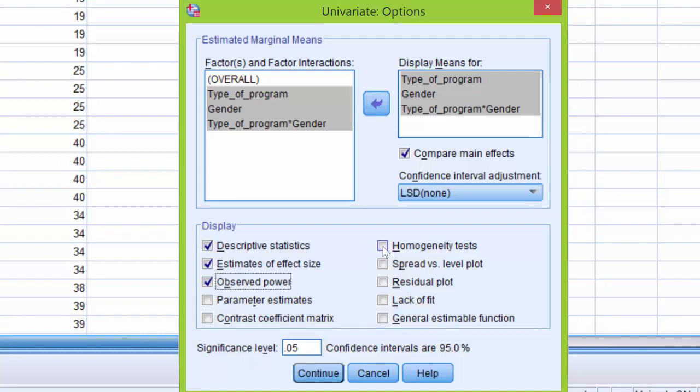If we hadn't already in a previous tutorial run the homogeneity of variance test, I would go ahead and click homogeneity of variance so our output includes the Levene's test. I'm not going to include that here.